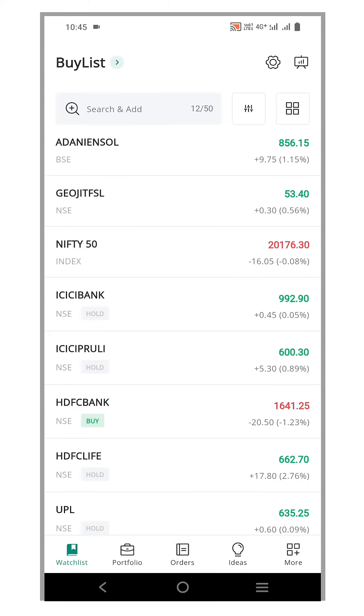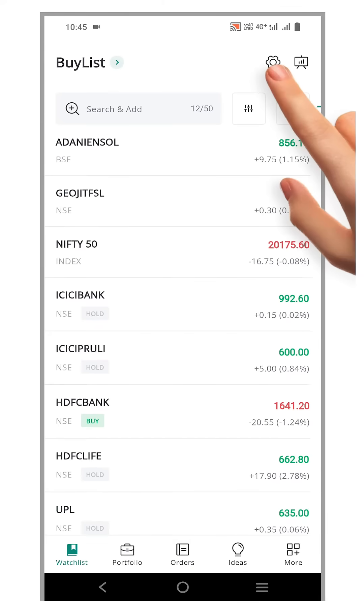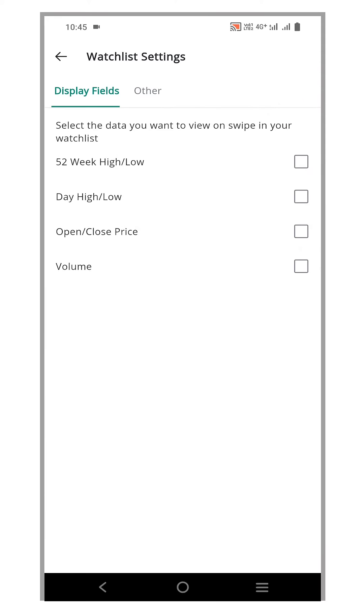To access more fields, click on the Settings icon located in the top right corner of your watchlist. This action will direct you to the Watchlist Settings page.